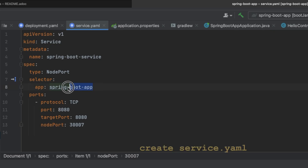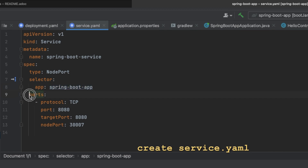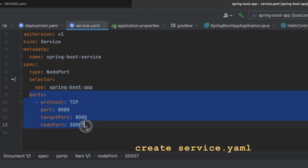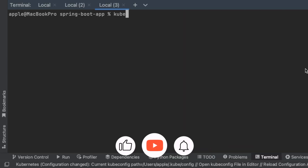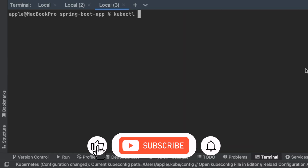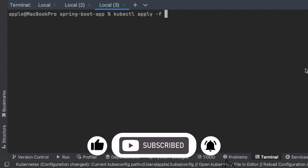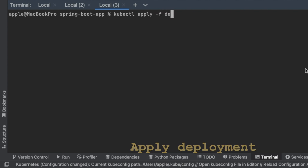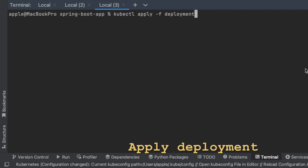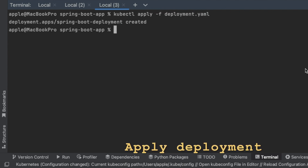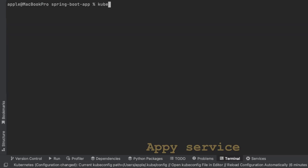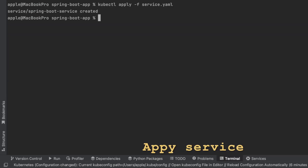Next, create a service YAML file to expose the application. Then run the following commands to apply the deployment YAML and service YAML files: kubectl apply -f deployment.yaml and kubectl apply -f service.yaml.